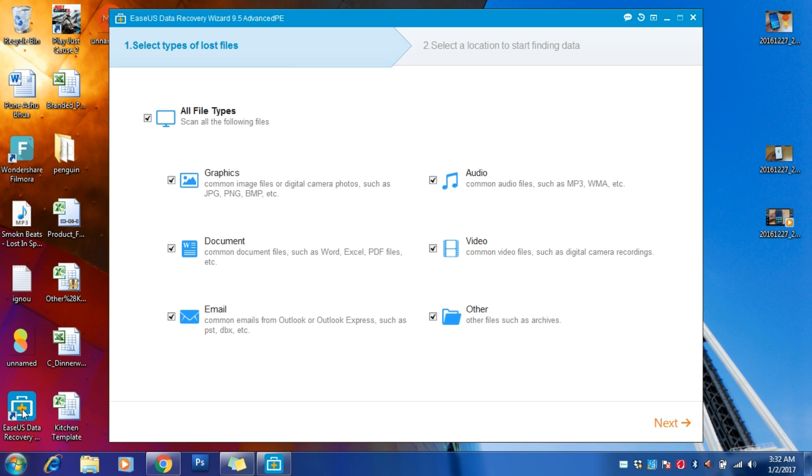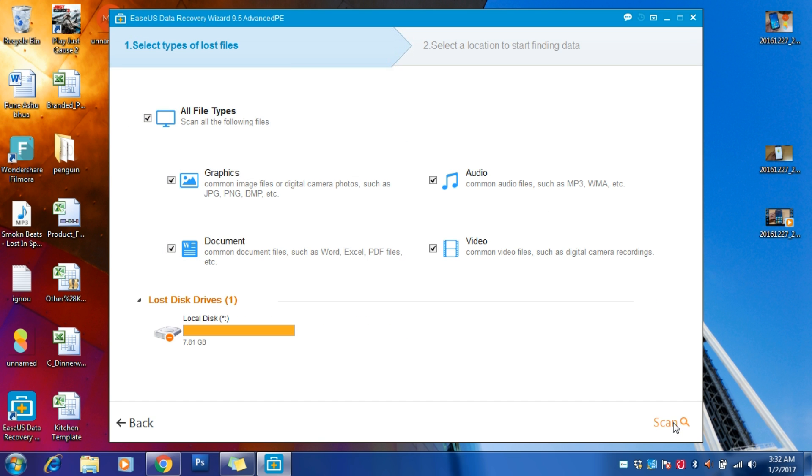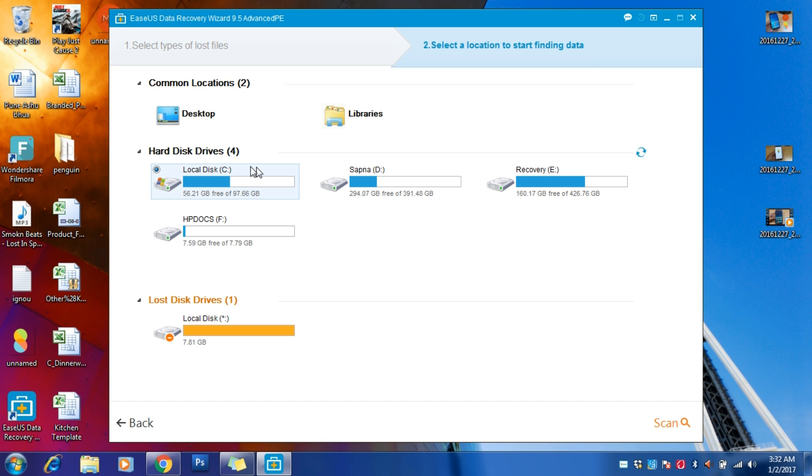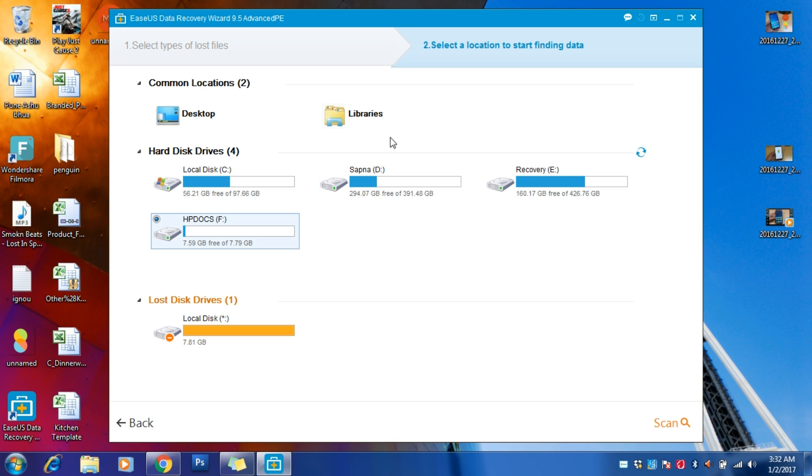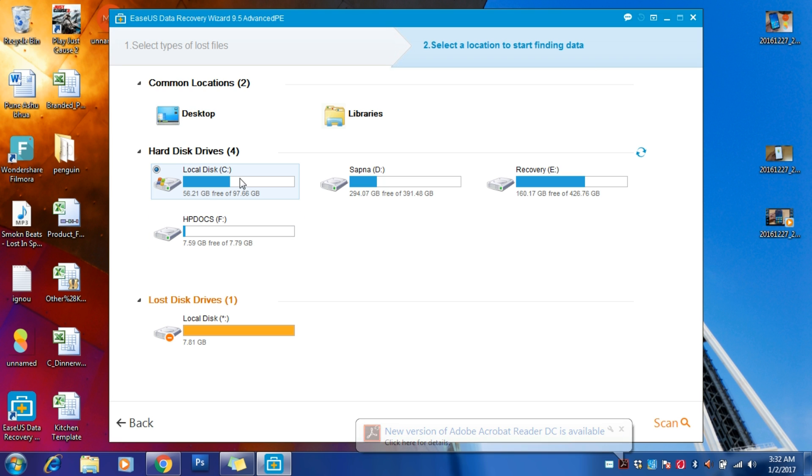Just select the file type which you want to recover. If you want to recover videos, audio, or if you want to recover everything, just select 'All' and go to next. Then select the drive—if you have connected your pen drive, USB drive, or any drive. I want to recover something from my Local C.